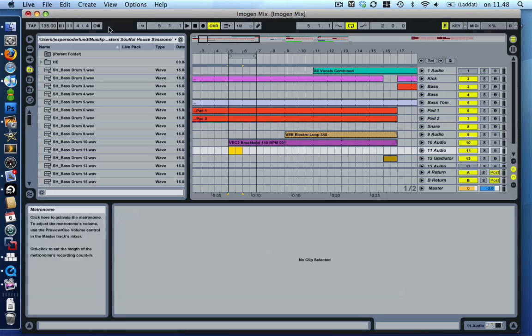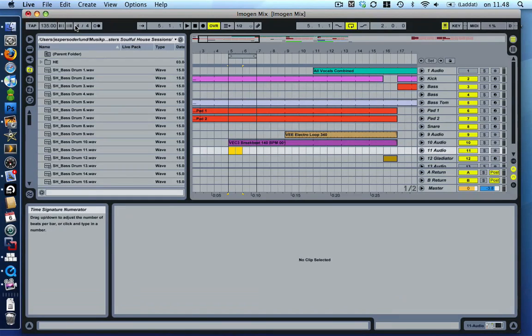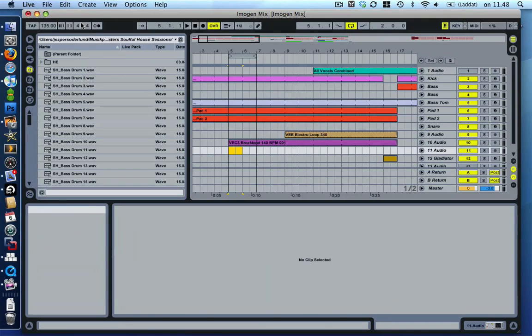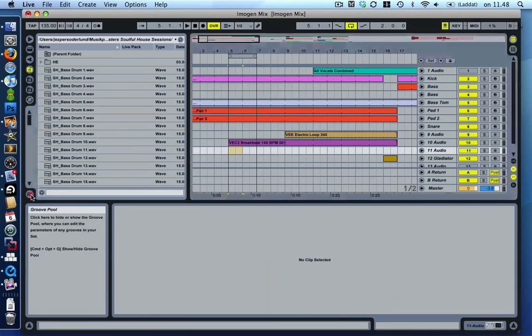It's basically where did the global shuffle swing setting go. It was up here before,